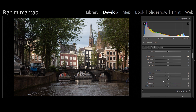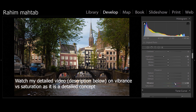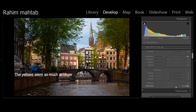I have a detailed video on vibrance and saturation linked in the description, but essentially: vibrance increases color values with the colors that have the least saturation increasing more compared to colors that already have a lot. If you bump vibrance up, you get a relatively balanced color boost. Saturation on the other hand boosts all colors equally, so the overall image can quickly get very bright.